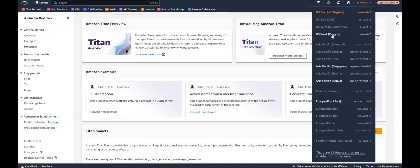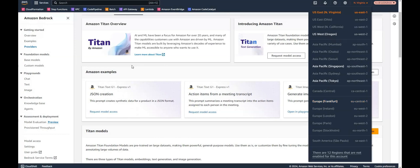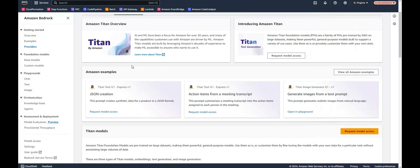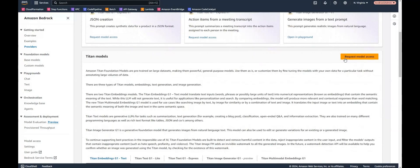As you can see these are the supported regions, but not all of them are really supported in the same way as North Virginia. So you have to sign up for and request model access.